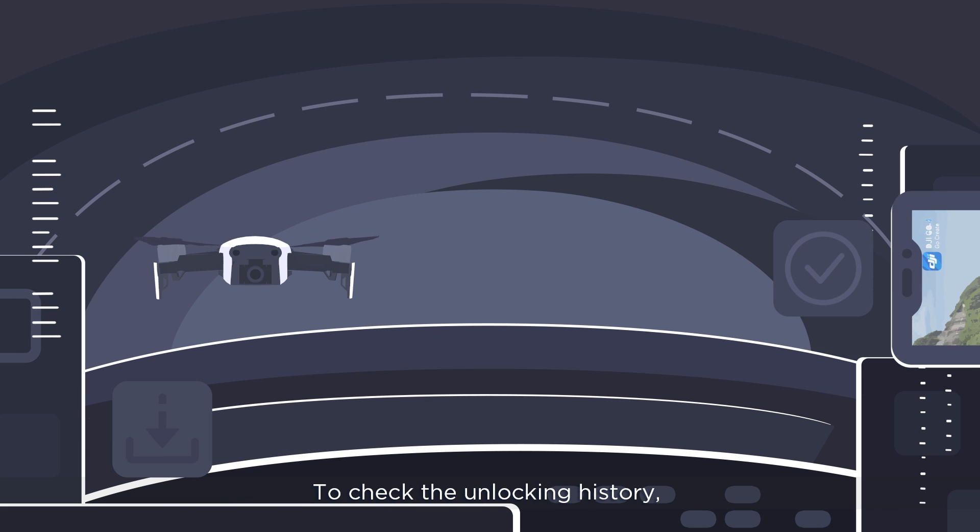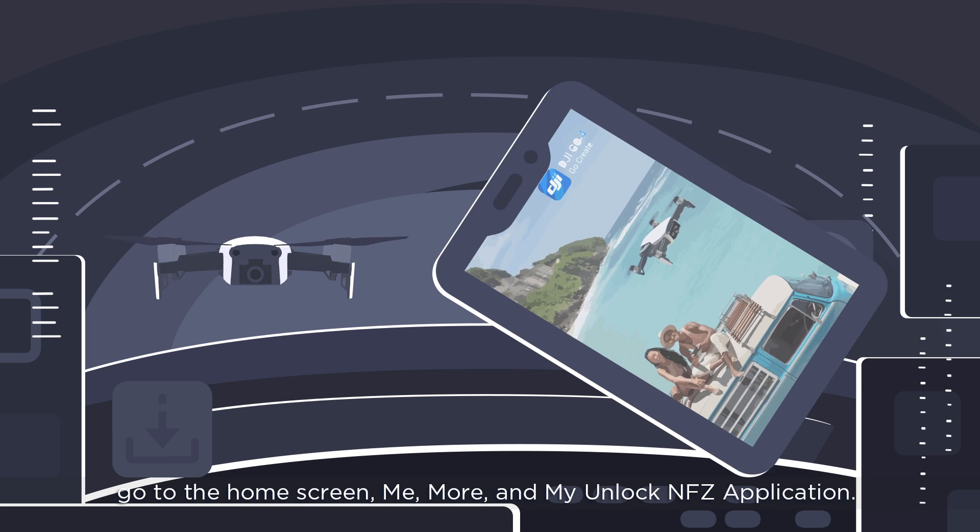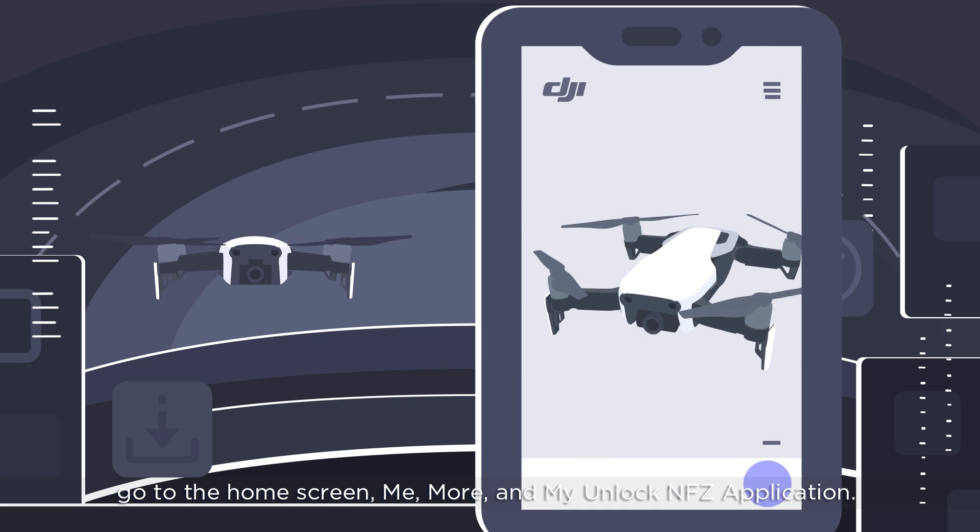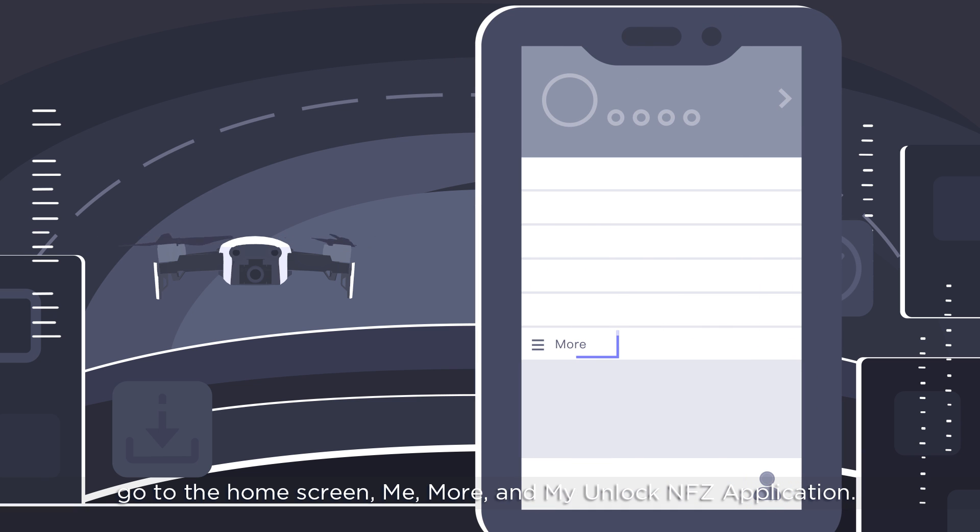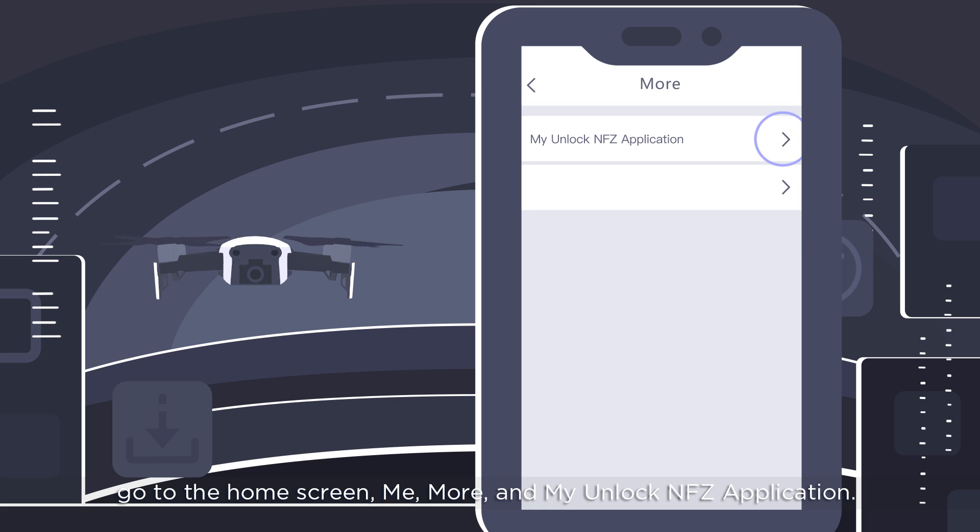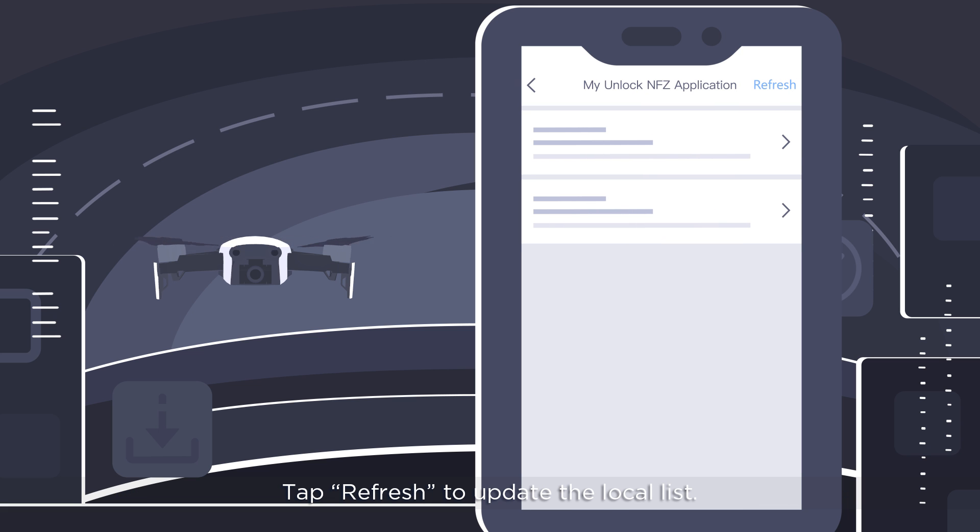To check the unlocking history, go to the home screen, Me, More and My Unlock NFC application. Tap Refresh to update the local list.